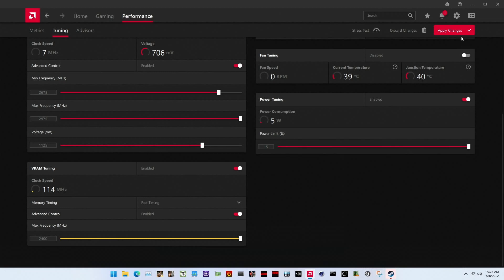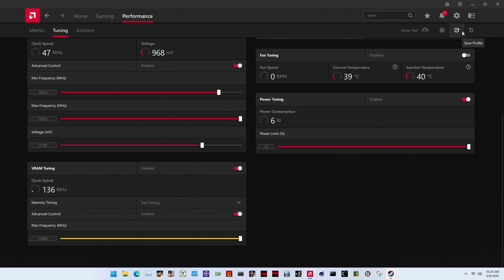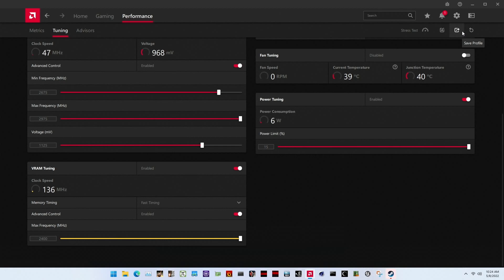Then click apply changes to confirm the overclocked settings. To ensure everything is working as intended, we rerun some benchmarks and check the performance increase compared to the default settings. With our RX 6500 XT now running 3% higher GPU frequency and 7% higher memory frequency at 2962 and 2400 megahertz respectively, we see the highest performance in all benchmarks.